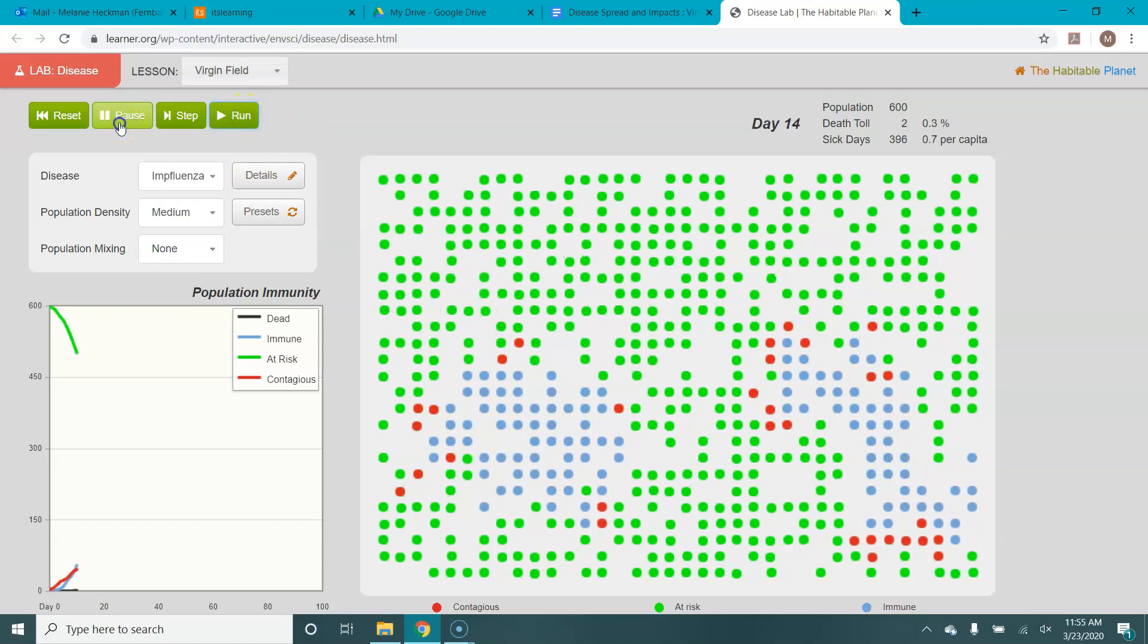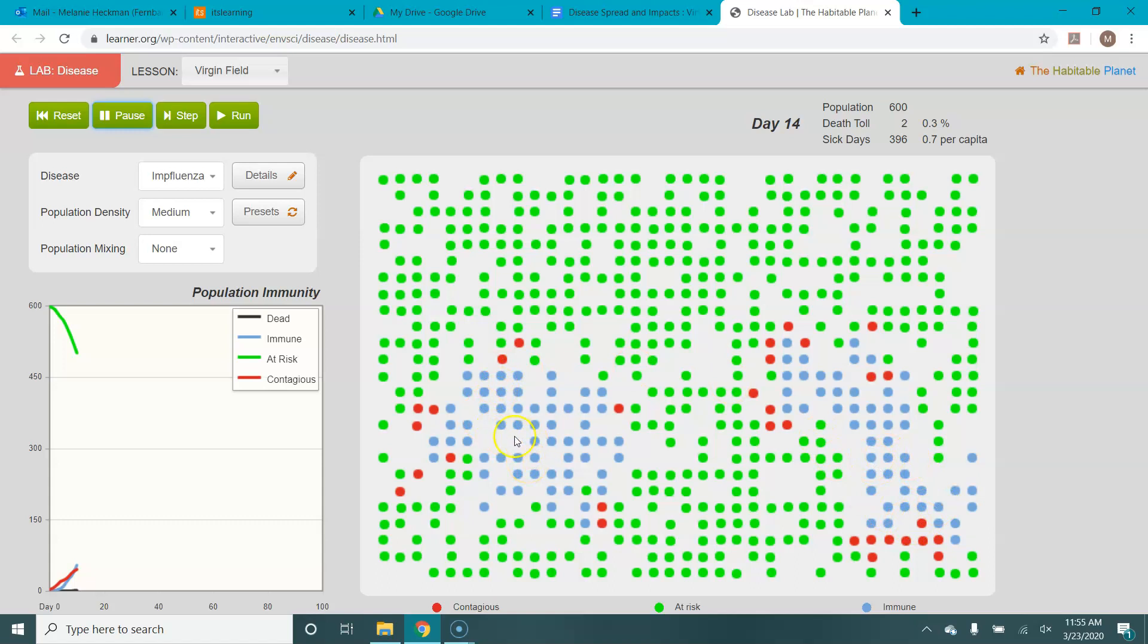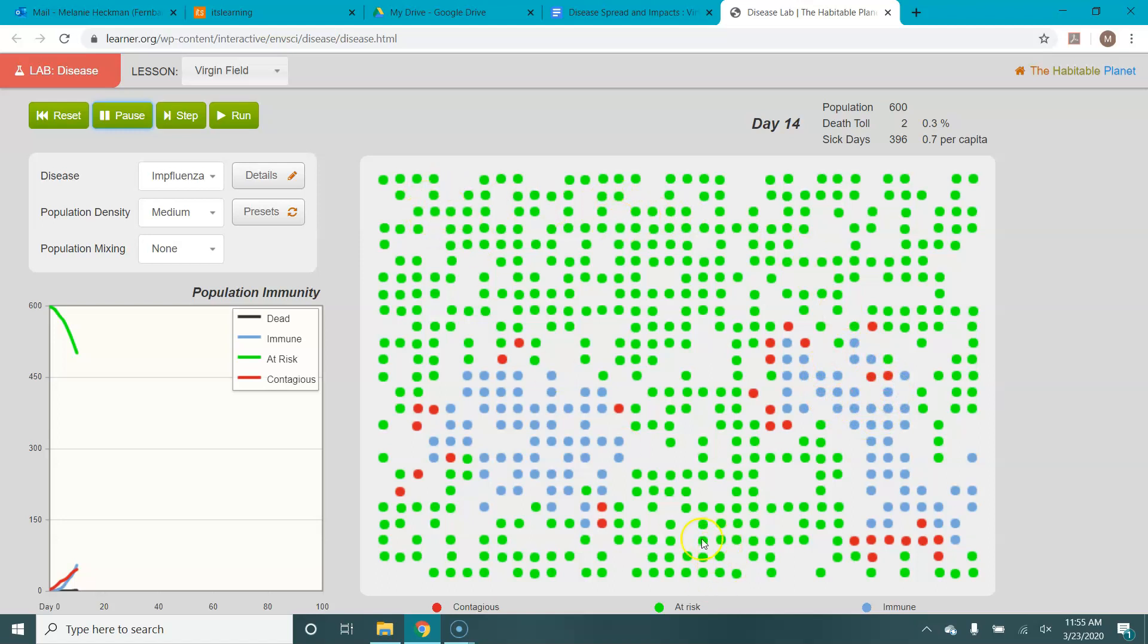And if we run it, what we see is that basically the disease spreads out in three clusters. It's only those people who started sick, and they can only spread it to people they are in physical contact with, which just means these dots that are right next to them. And those people can spread it to the dots next to them. What you don't see happening is the disease popping up in new places. And that's because the population isn't mixing. Everyone is staying in place and only contacts the people that are immediately around them.